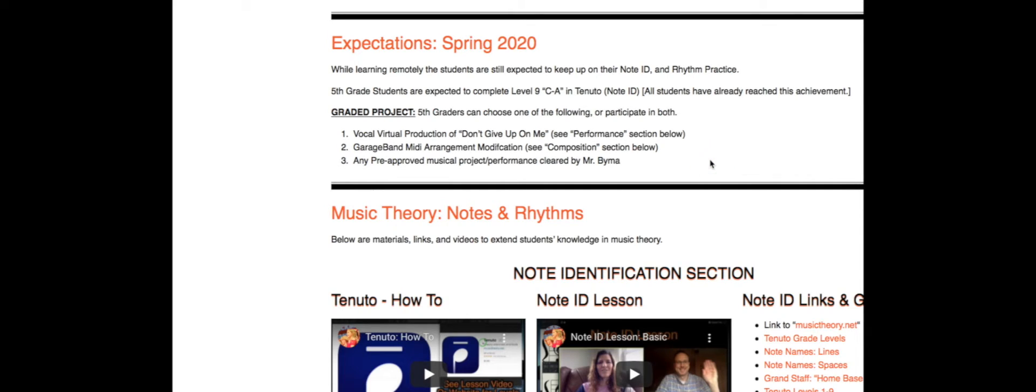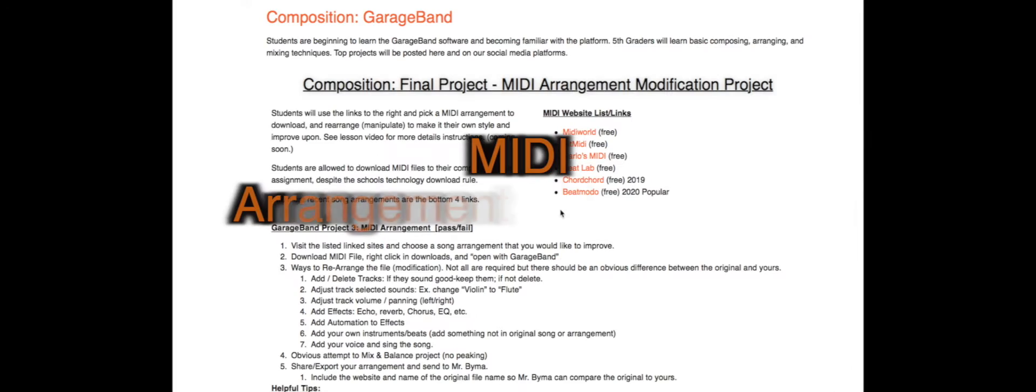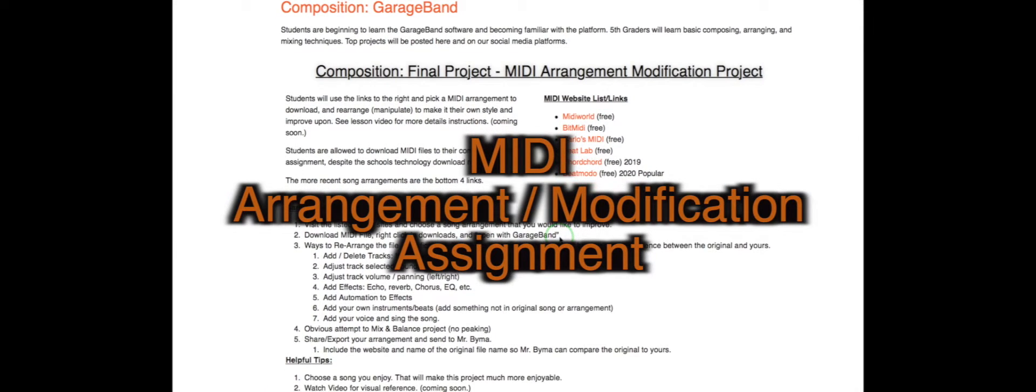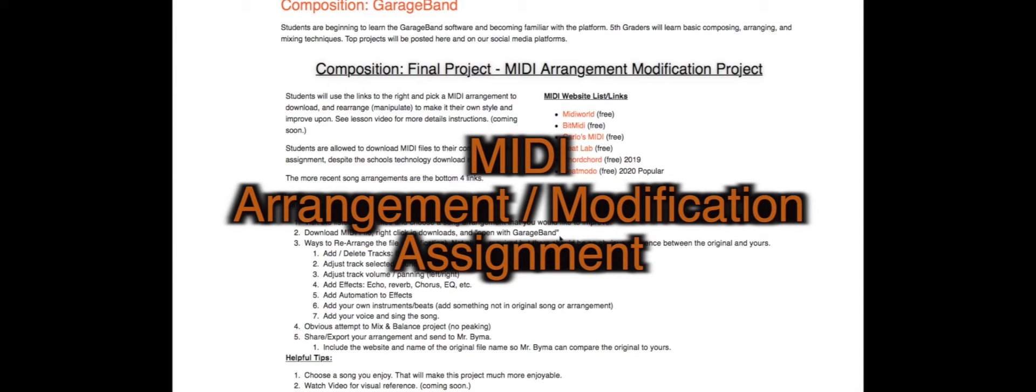You can do the GarageBand MIDI arrangement modification, which I'm about to show you. This is also fun, not too difficult, or you can do any pre-approved musical production performance cleared by Mr. Byma. So this will be a fun one. It's not too tricky.